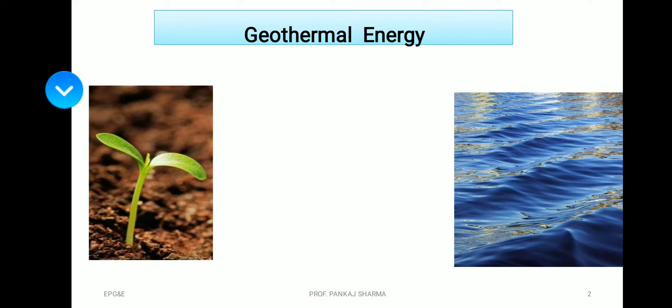Geothermal power production is green power. In the entire process of power generation through geothermal energy, we have zero pollution added into the atmosphere, which is why it is called green energy.